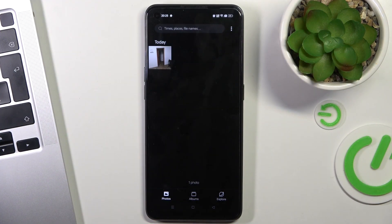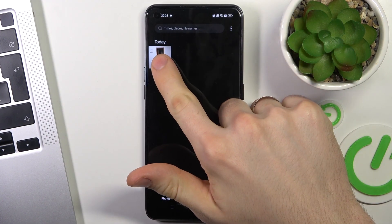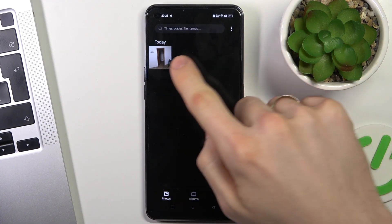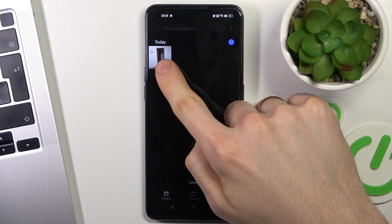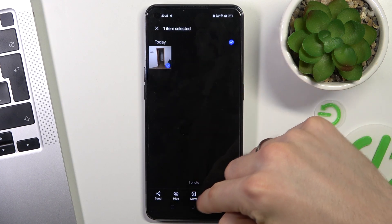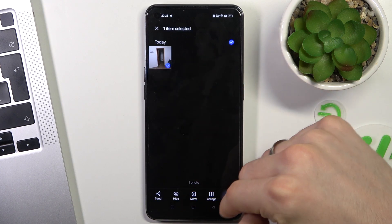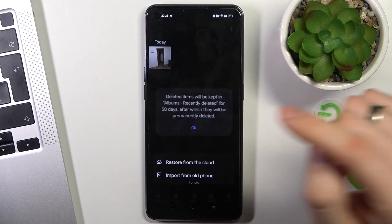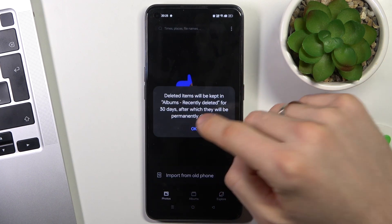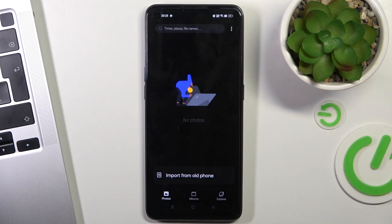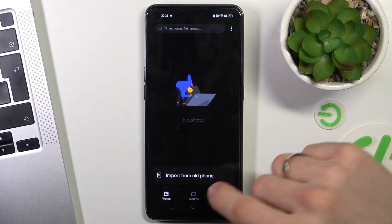Firstly, I will remove this photo from my gallery to show you how it works. As you can see, I have removed the photo. And to recover it,